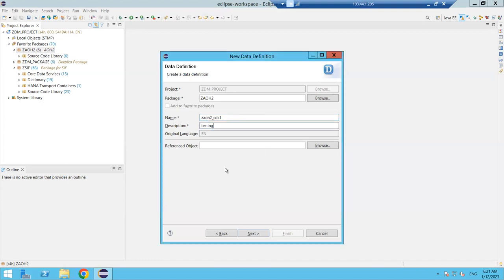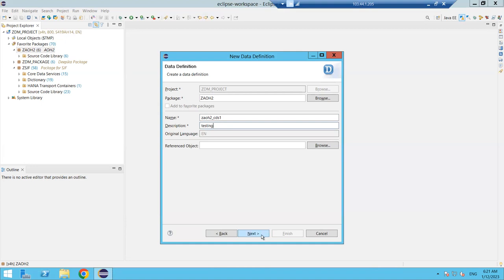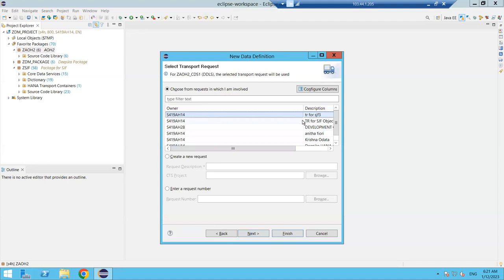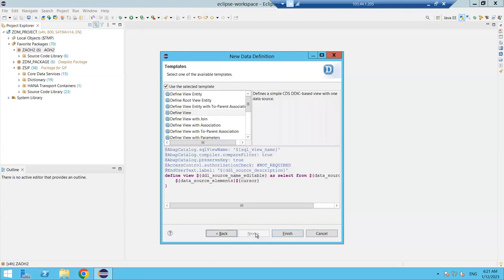The Core Data Services folder appears with Data Definition inside. Select Data Definition — we are defining a view here. After providing a description and TR, Eclipse gives template options. For a simple single-table view, choose Define View. Templates are also available for joins, which auto-generate code where you just fill in table and field names.